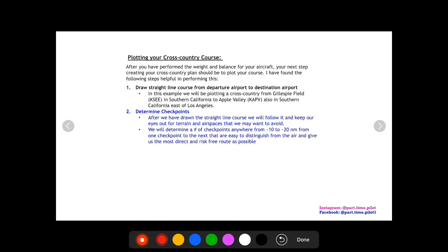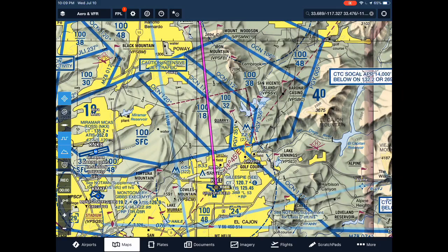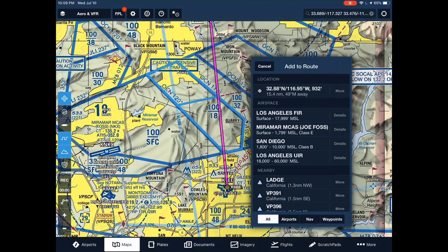Now that we have a straight-line course, we can follow it very closely and keep an eye out for any terrain and airspaces that we may want to avoid. We'll add checkpoints to avoid these places, spacing them about 10 to 20 miles apart, and we'll make them near prominent locations that are easy to distinguish from the air — things like lakes, dams, golf courses, cities, airports — making it the most direct and risk-free route possible. Starting here at Gillespie Field, we zoom in and immediately we have a Class Bravo airspace to deal with.